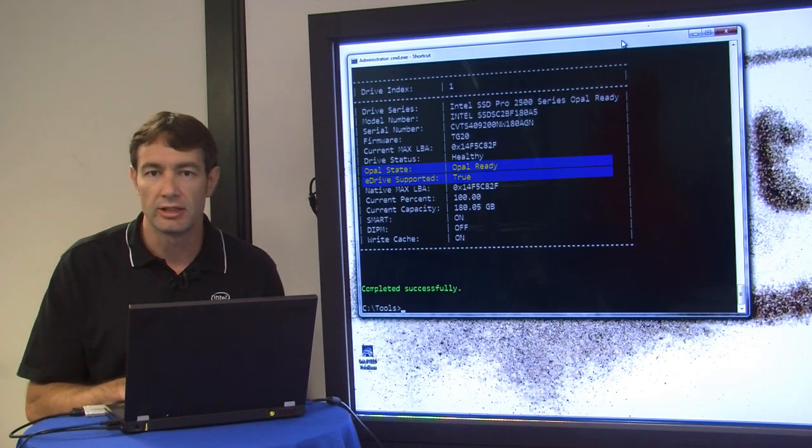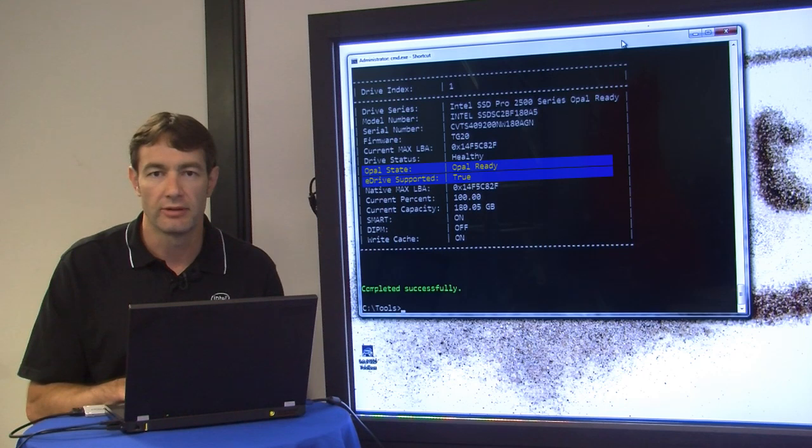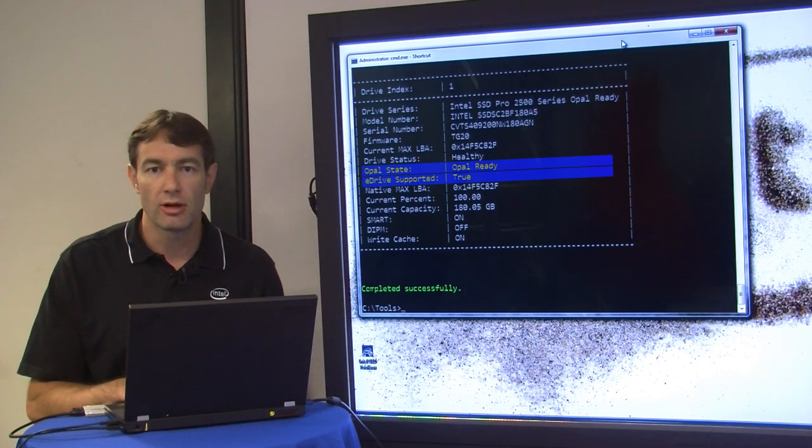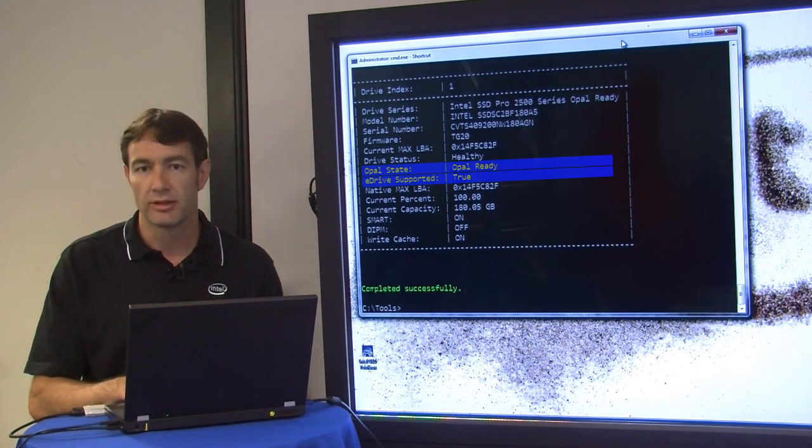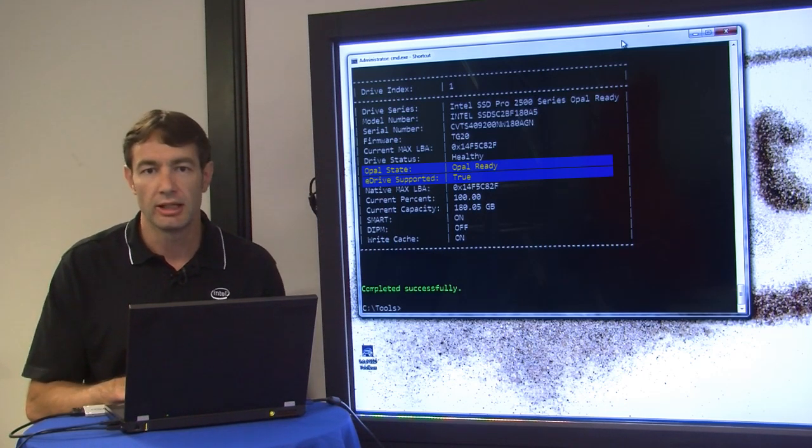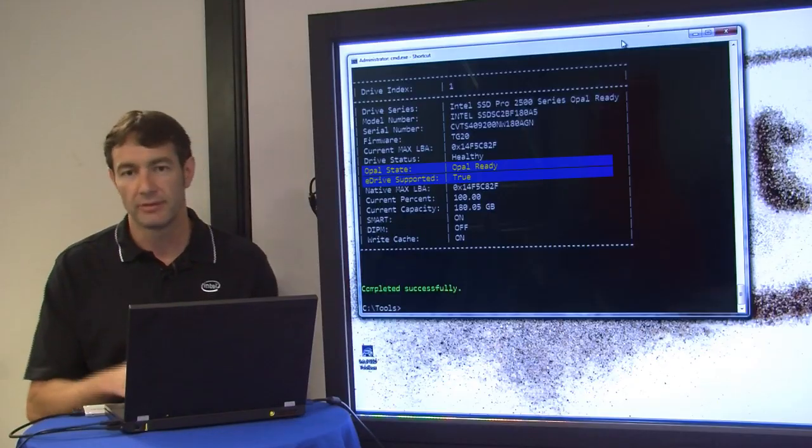To let eDrive provision it, and then we can talk about how BitLocker will manage the drive. So let's go and do the install on another system here and get Windows 8 up and running on this drive.